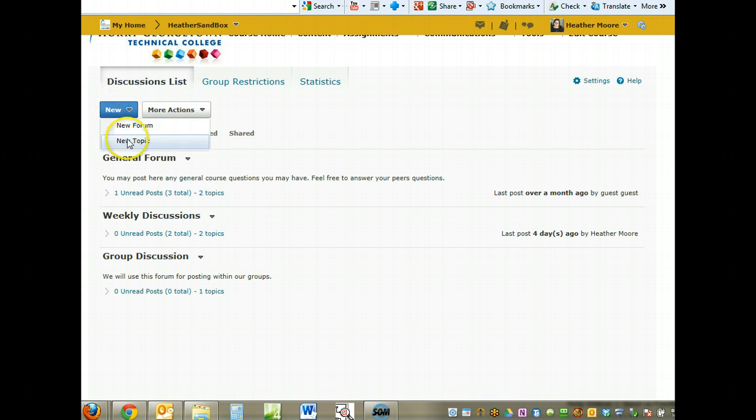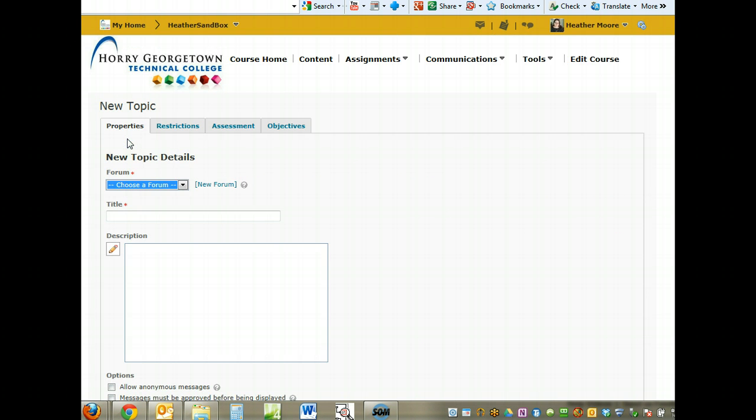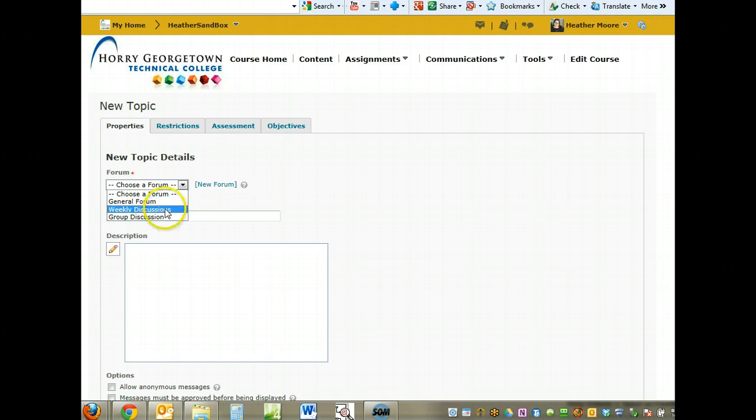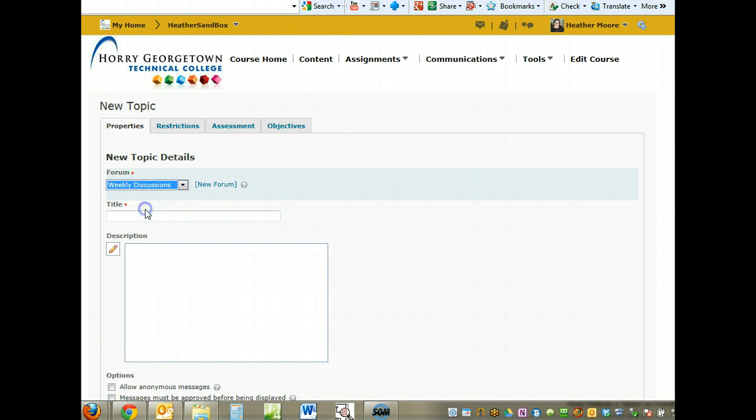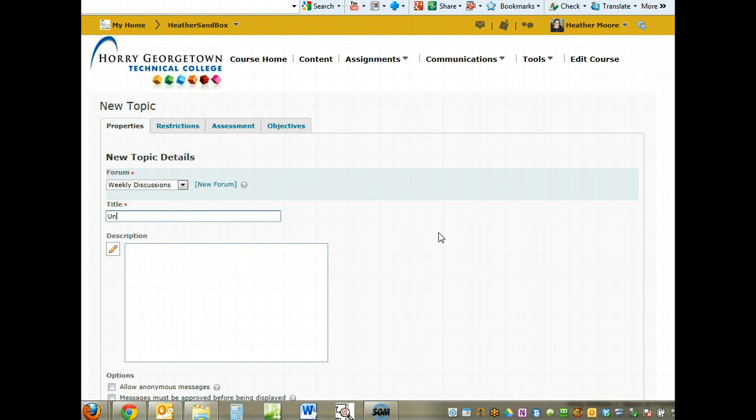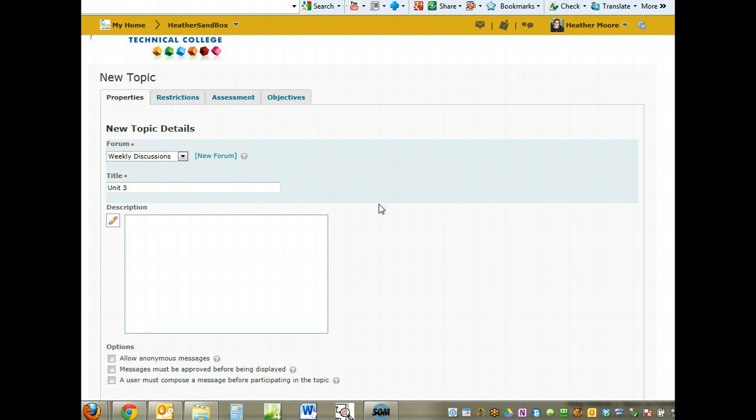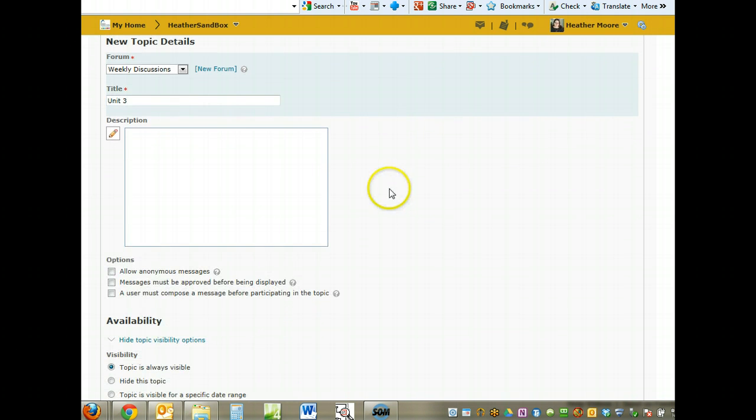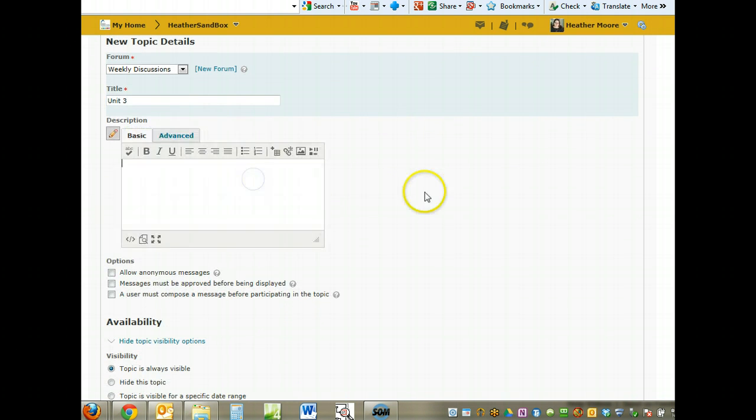To create a new topic, click on new topic here by choosing the new button. You need to choose the forum you want that topic to go under. We're going to create a new topic under weekly discussions. This one we're going to call unit three. We're creating a new topic. The topic is where the students go to actually post.